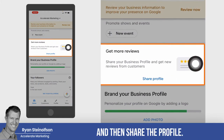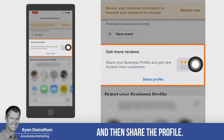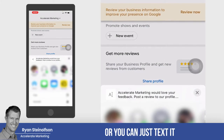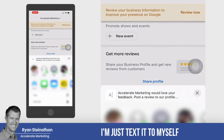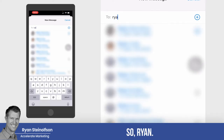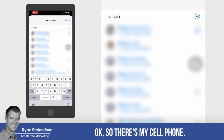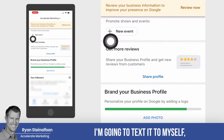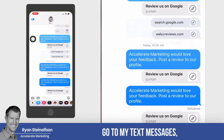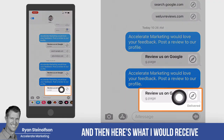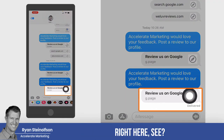Then tap 'share the profile.' You can copy that link or just text it. I'm going to text it to myself so you can see how it works — I'll go to my text messages and send it to my cell phone.